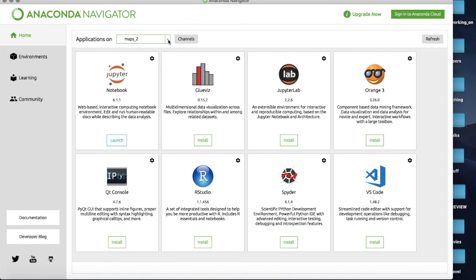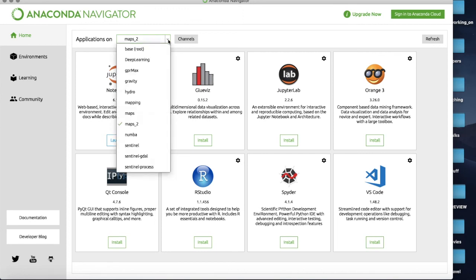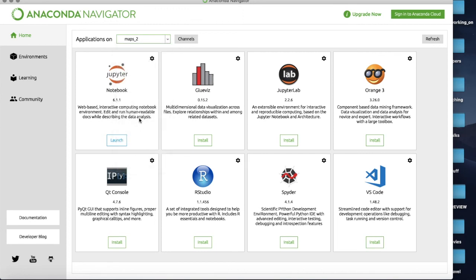So if I ever come back into Anaconda Navigator what I can do is go here, I can select my environment and then I can click Launch the notebook.